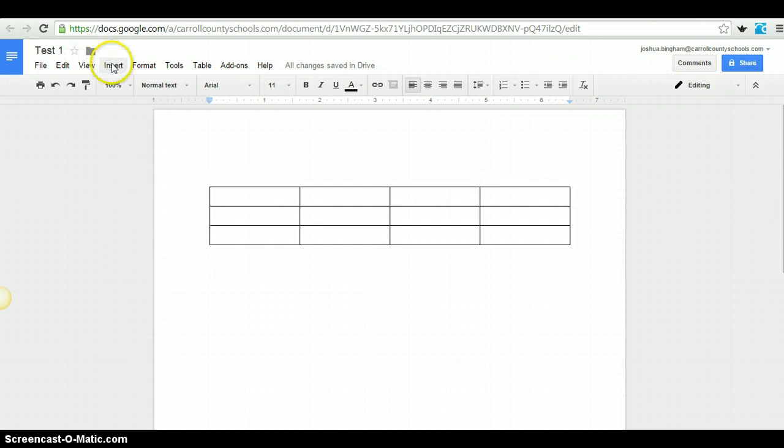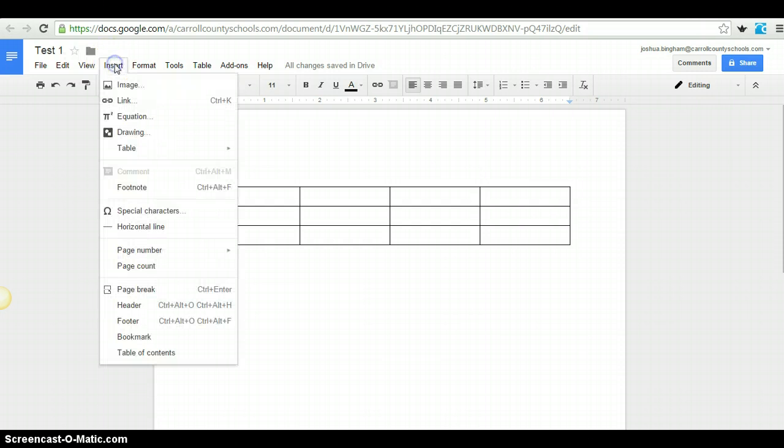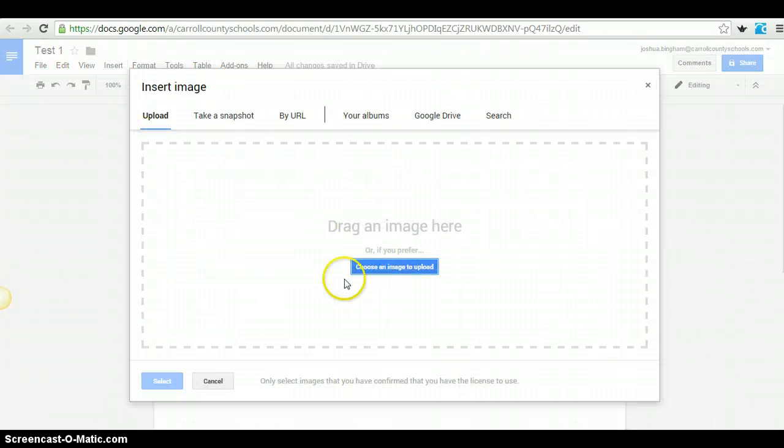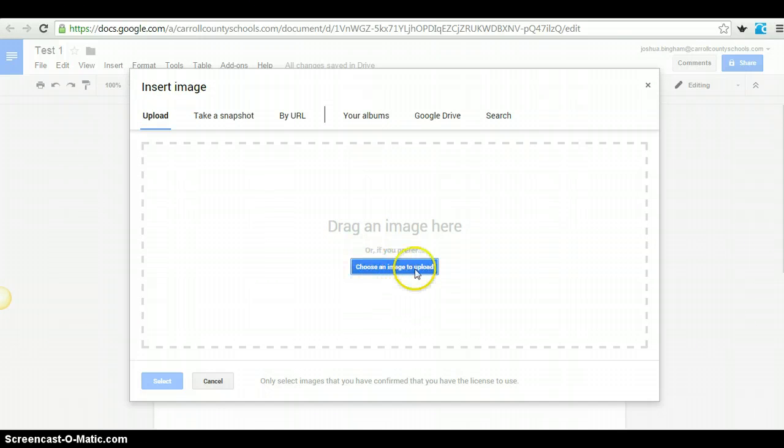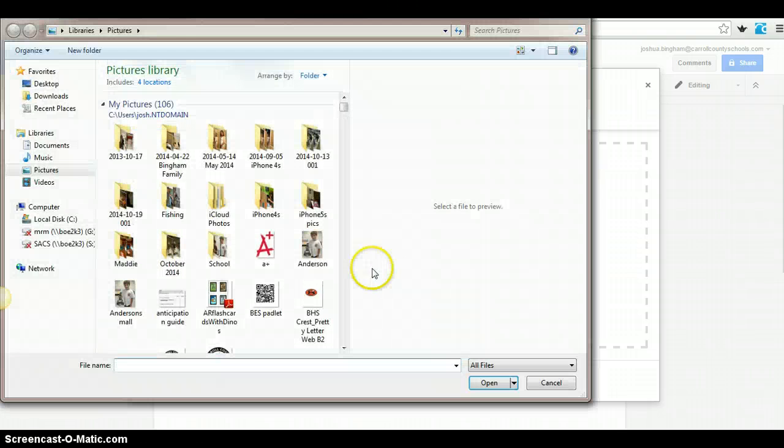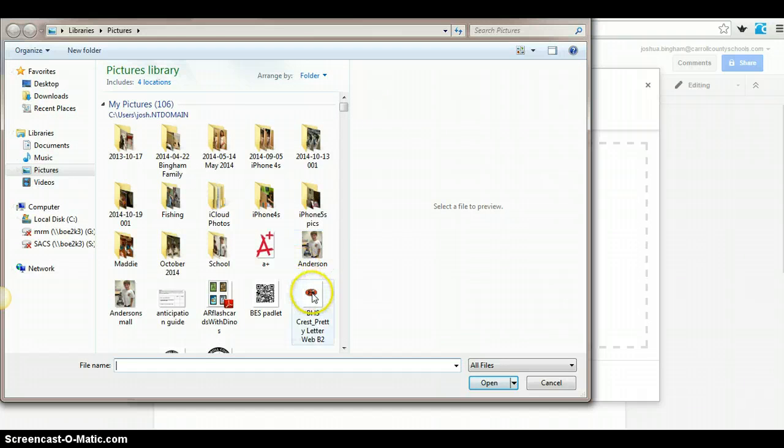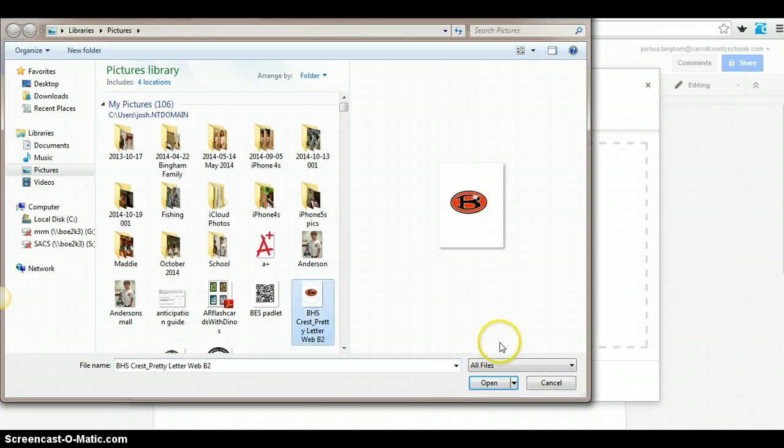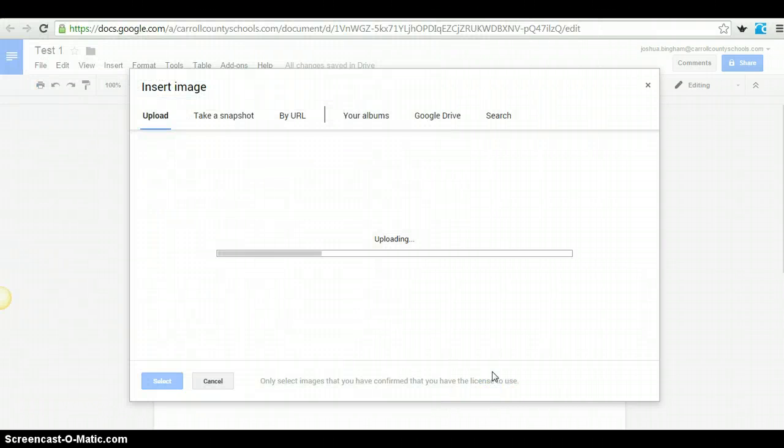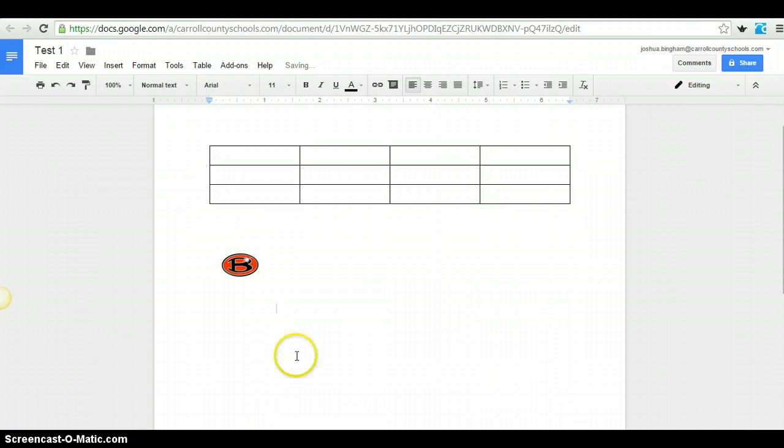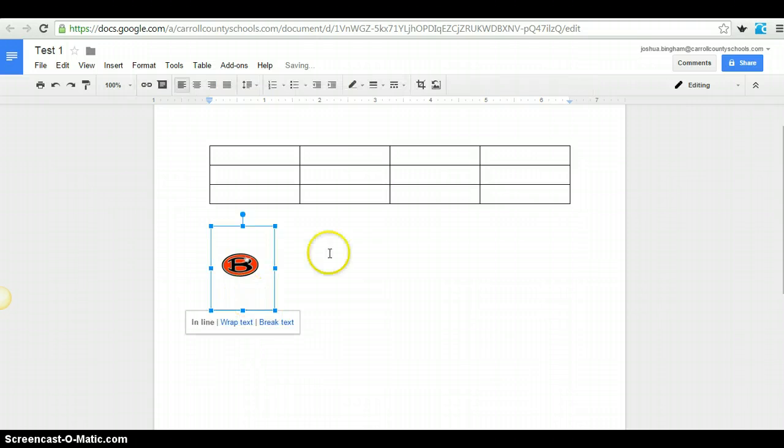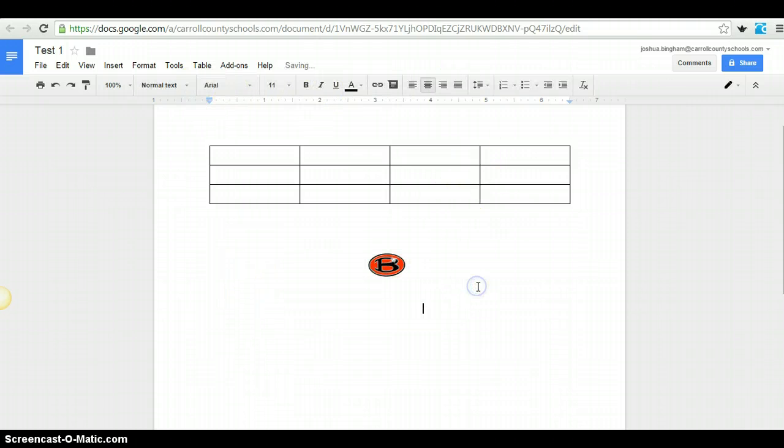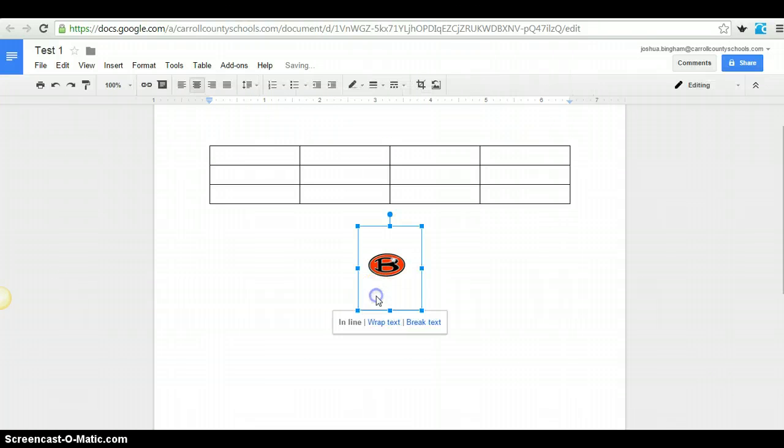Inserting images. We're going to look at some of the inserting features now. One of the things you can do inside of Google Docs is insert an image. It brings up this page. You have several different options. You can choose an image from your computer, which is what we're going to do right here. So I'm going to choose an image, click on my pictures, and we'll go ahead and put that DHS crest right there inside of our document.